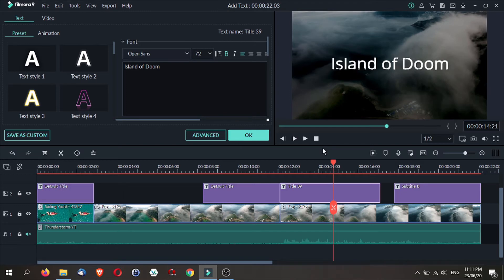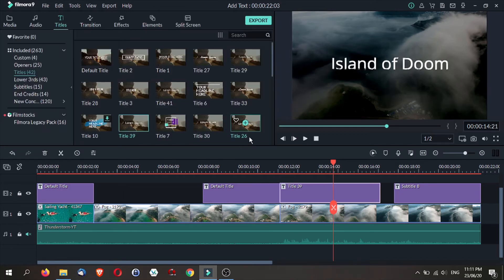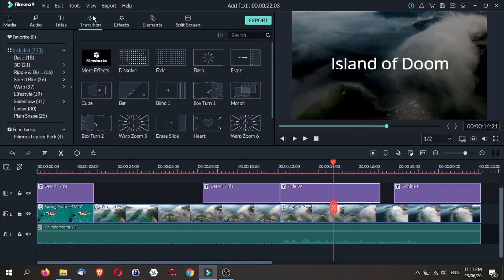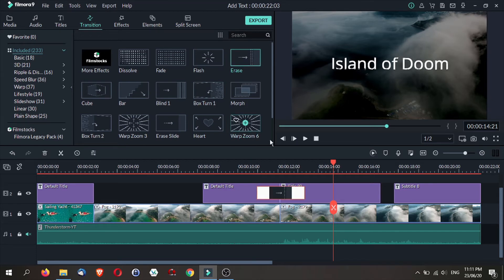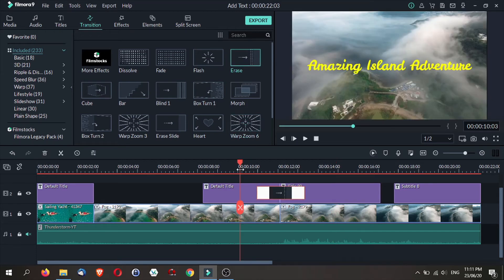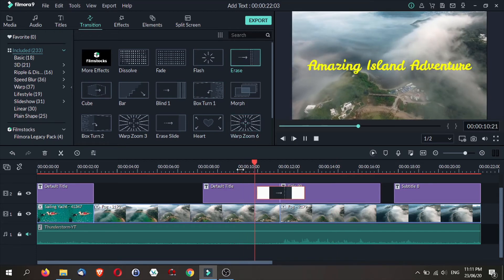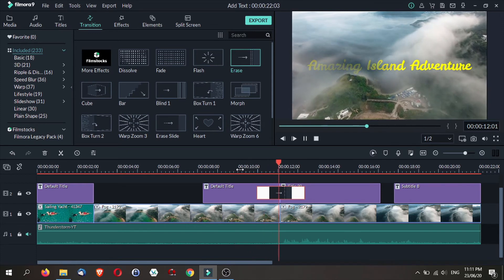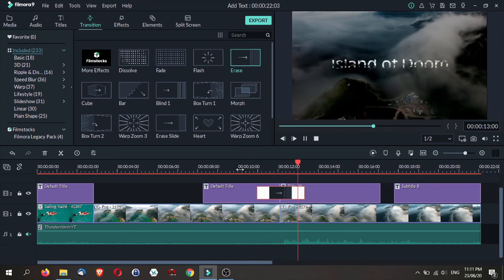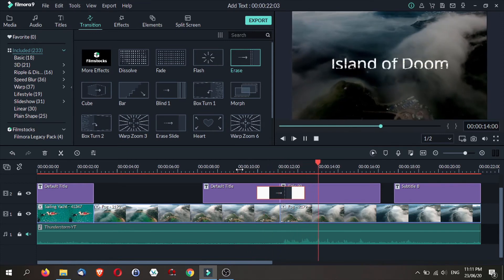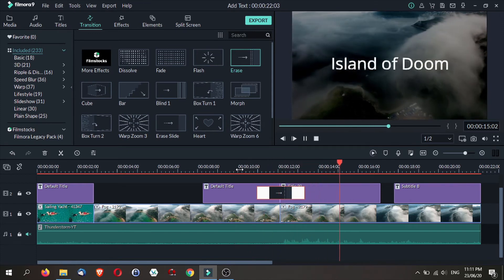Now, what I'm going to do next is actually add a transition between these two titles. Head on over to the transition tab and I'm going to use this erase function over here. Let's take a look what happens right now. You have something like out of a nightmare.